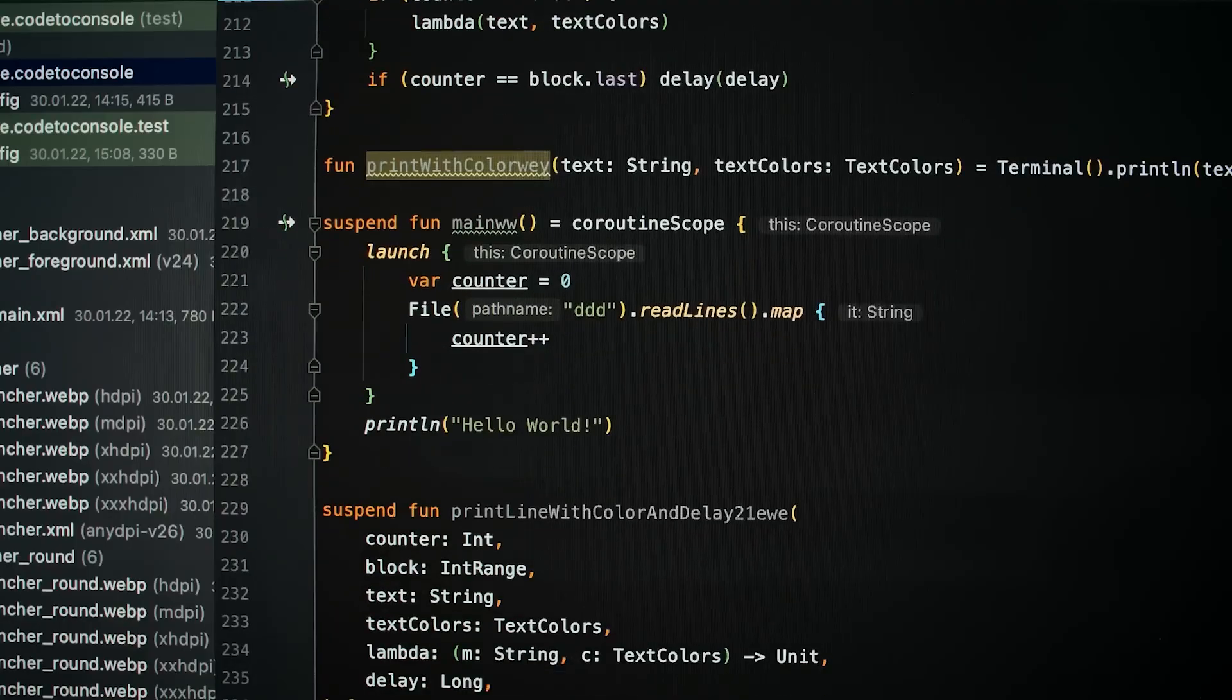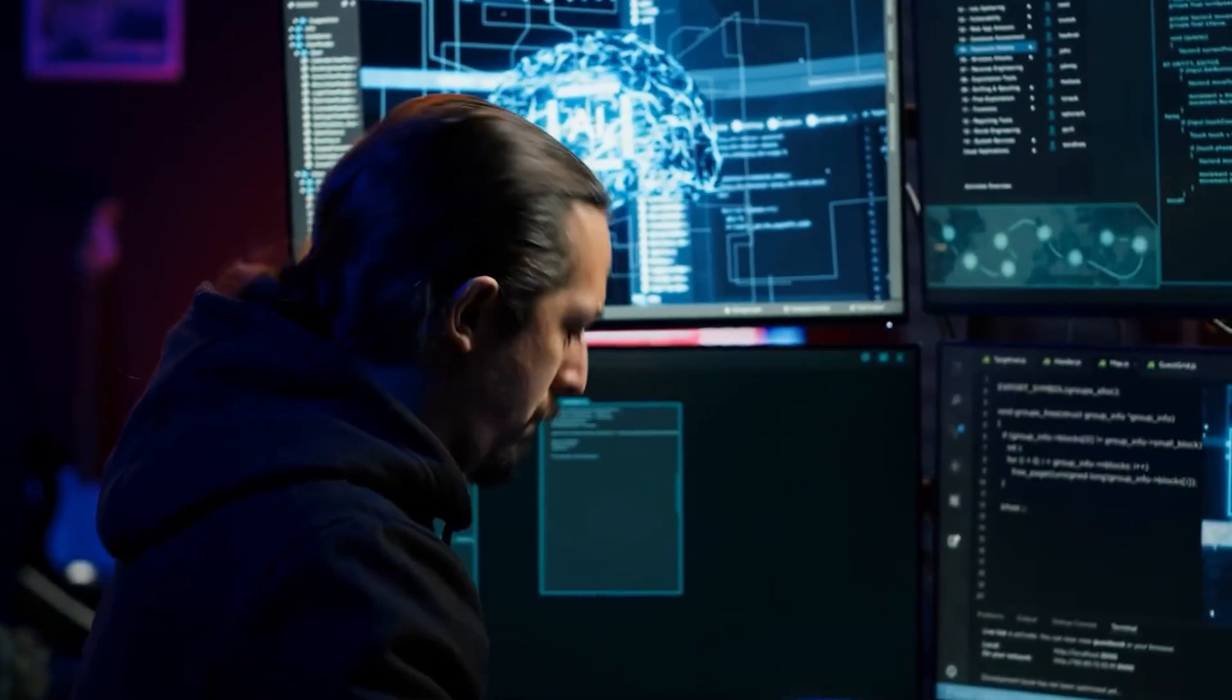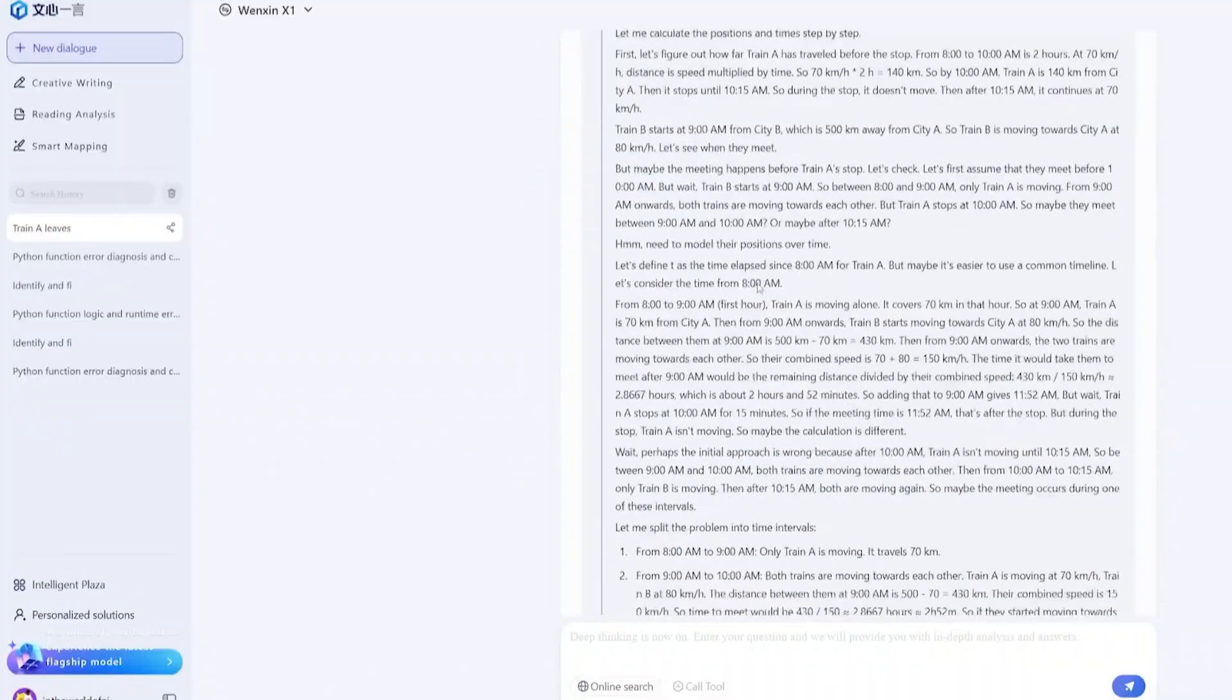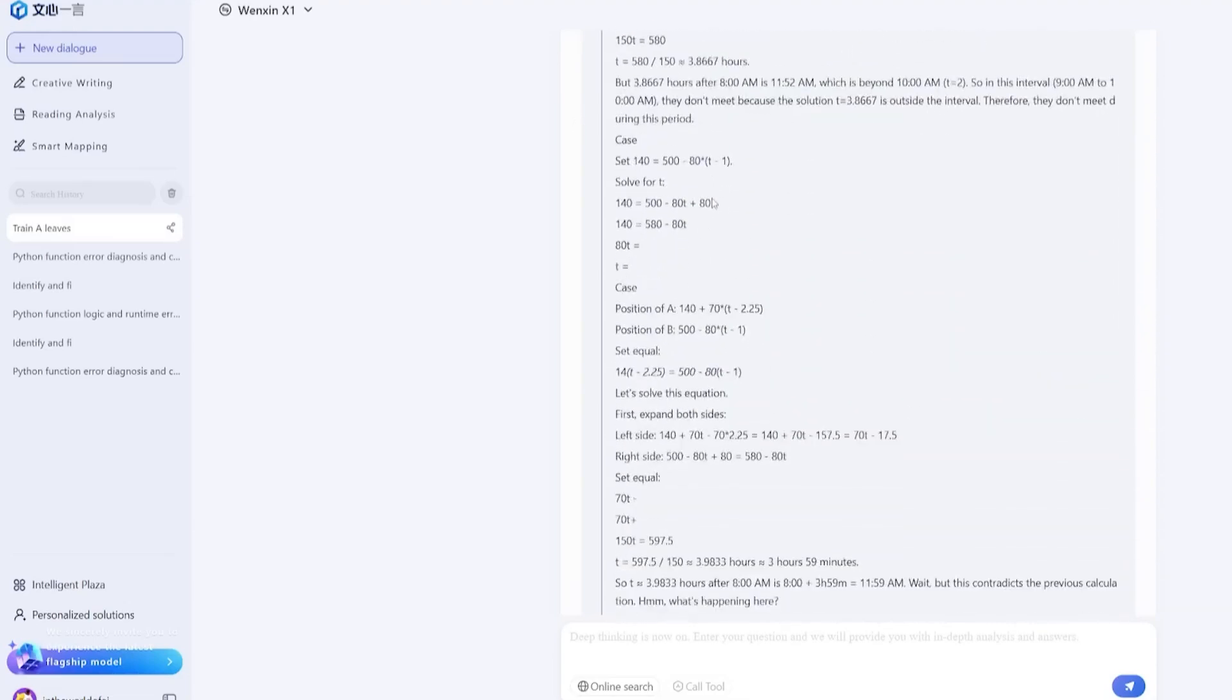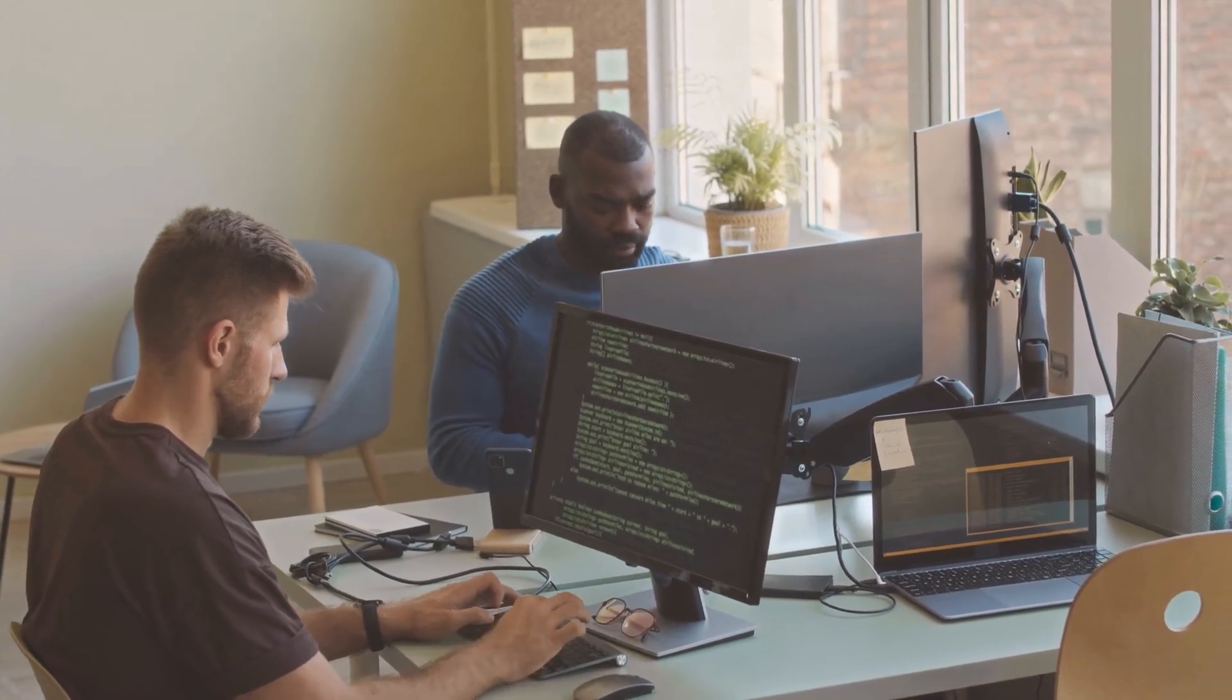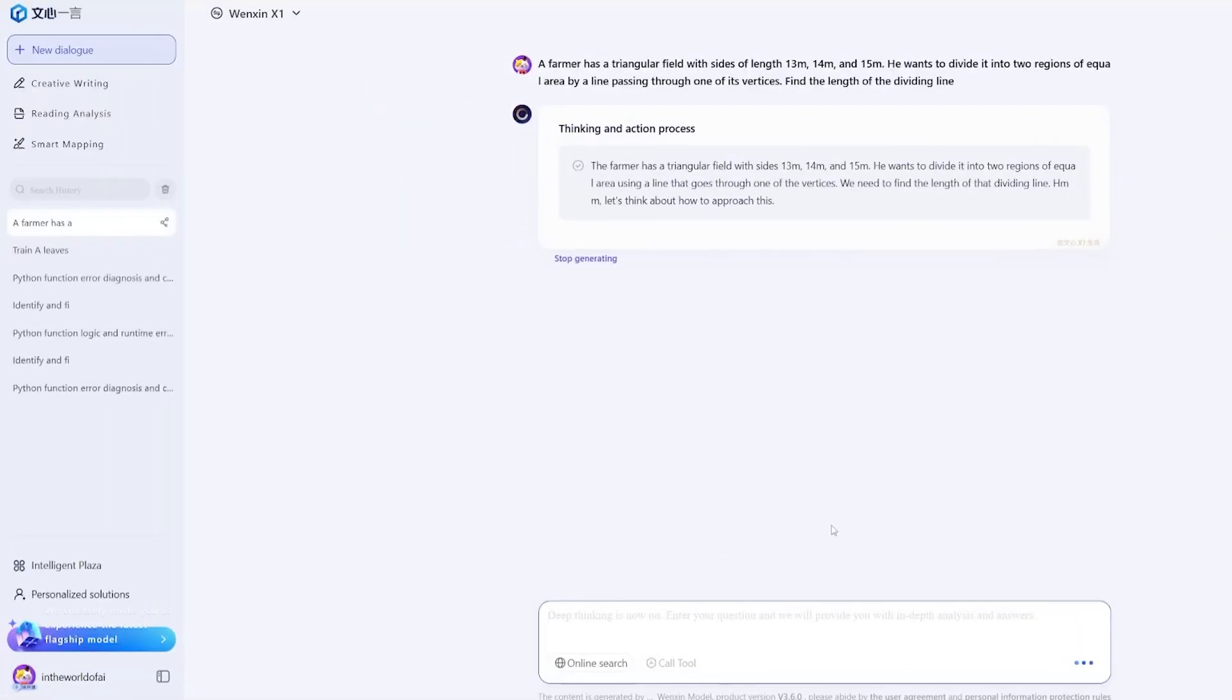When it comes to code generation and programming tasks, GPT 4.5 still holds an edge. In benchmarks such as HumanEval, which tests the ability to write functional code from prompts, GPT 4.5 remains ahead, suggesting that OpenAI's model is still better optimized for software development. Ernie 4.5 also underperforms slightly in common-sense reasoning and open-domain question-answering, where GPT 4.5's fine-tuning on broader English datasets appears to give it an advantage. But the overall difference is small, and in most tasks, Ernie is now competitive.